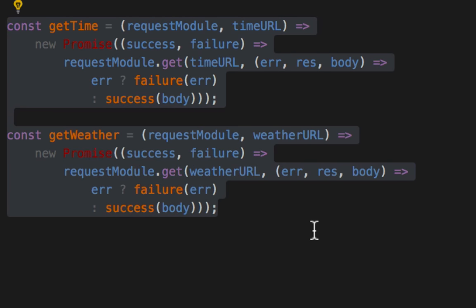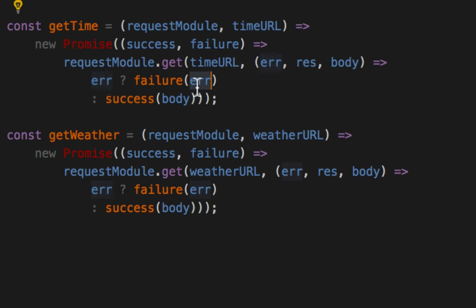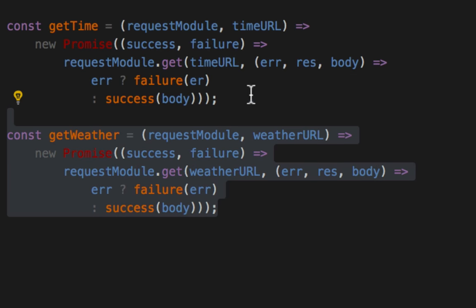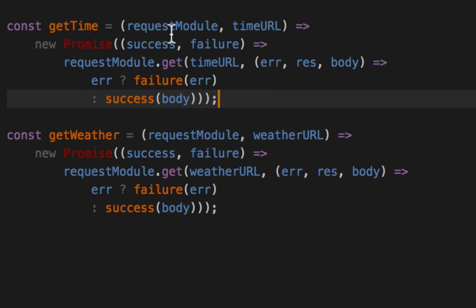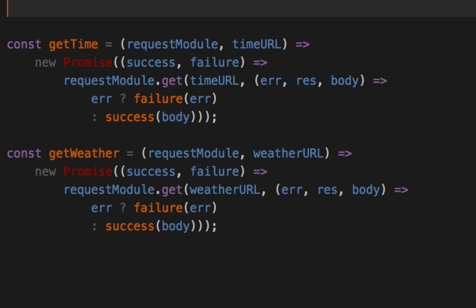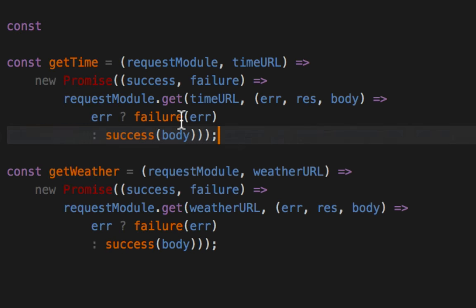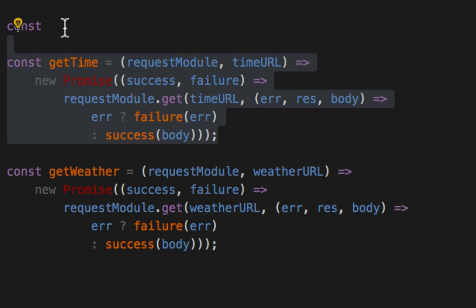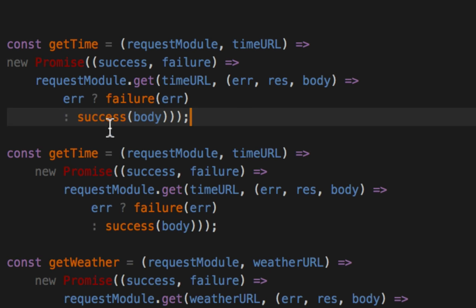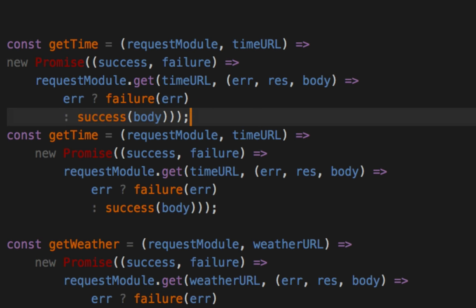You don't want to repeat yourself because a minor little bug here, right, could not be duplicated over here. And now you're fixing the same bug in multiple places. So what we're going to do is reuse this functionality and copy pasta coding.